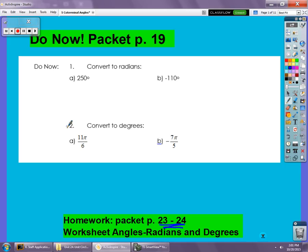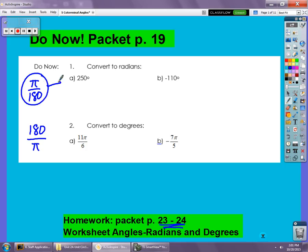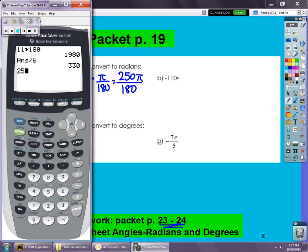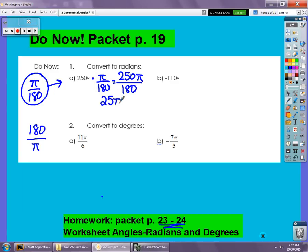To convert, we're going to either multiply by π over 180 or by 180 over π — it just depends on whether we want the π to stay or go. In number one we're converting to radians, so we want the π to stay. We take 250 degrees and multiply by π over 180, giving 250π over 180, which simplifies to 25π over 18. That's 250 degrees in radians.